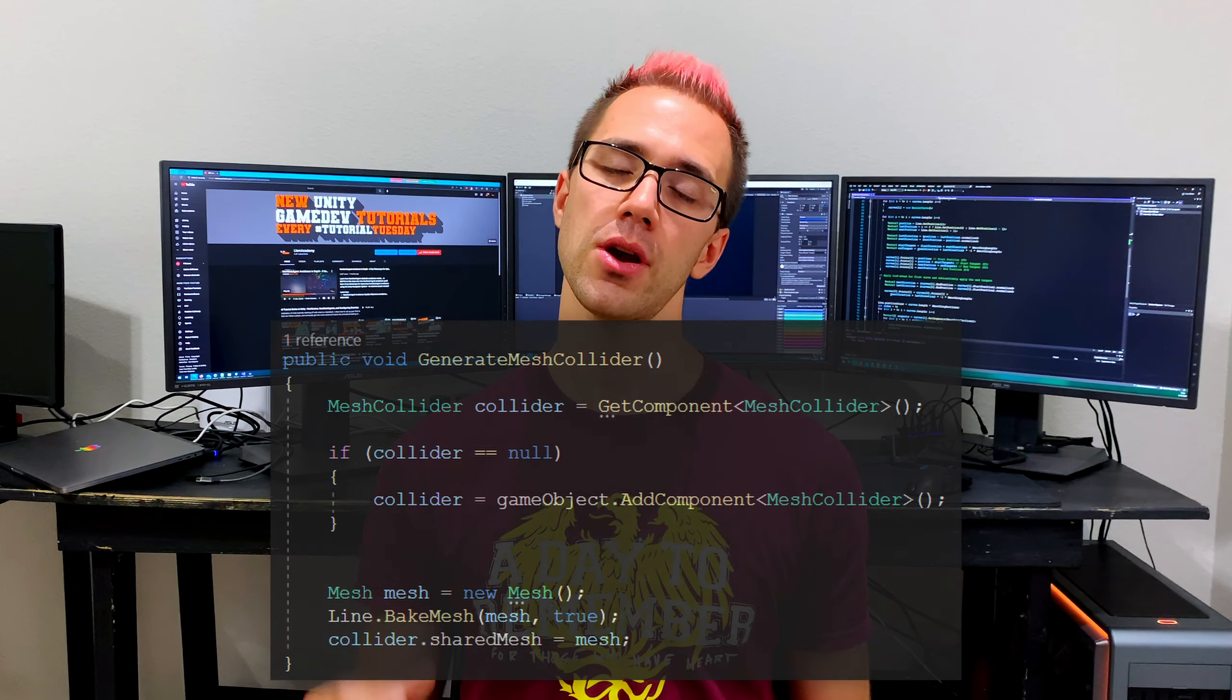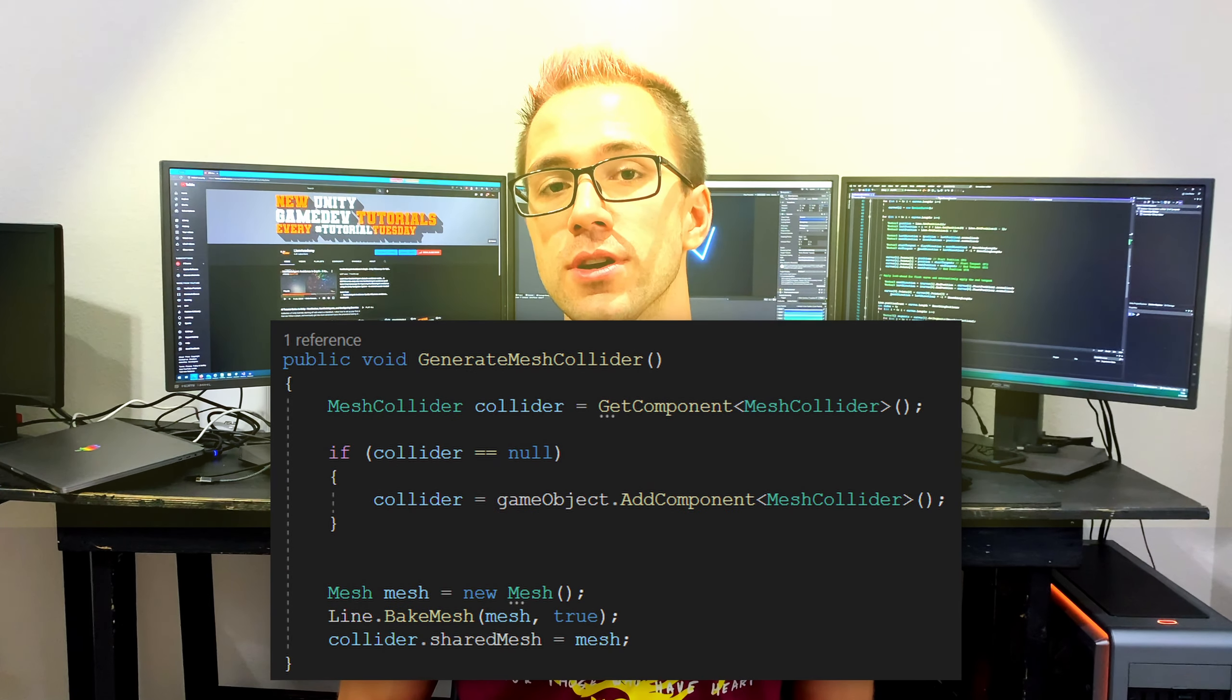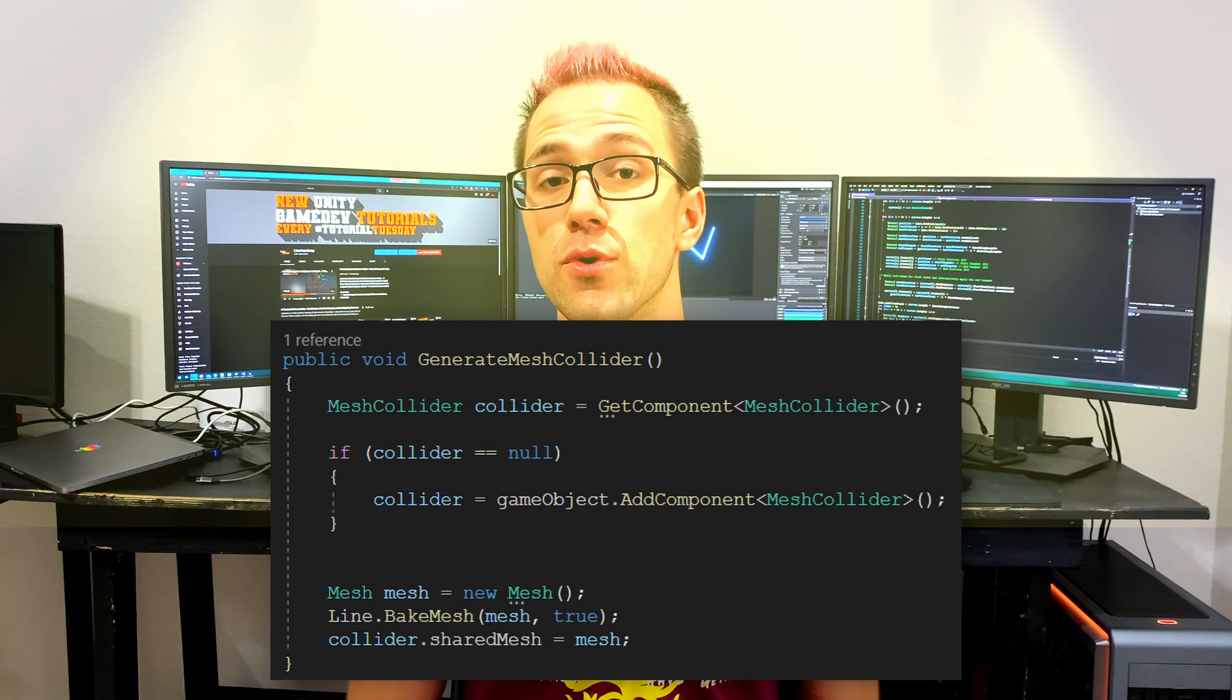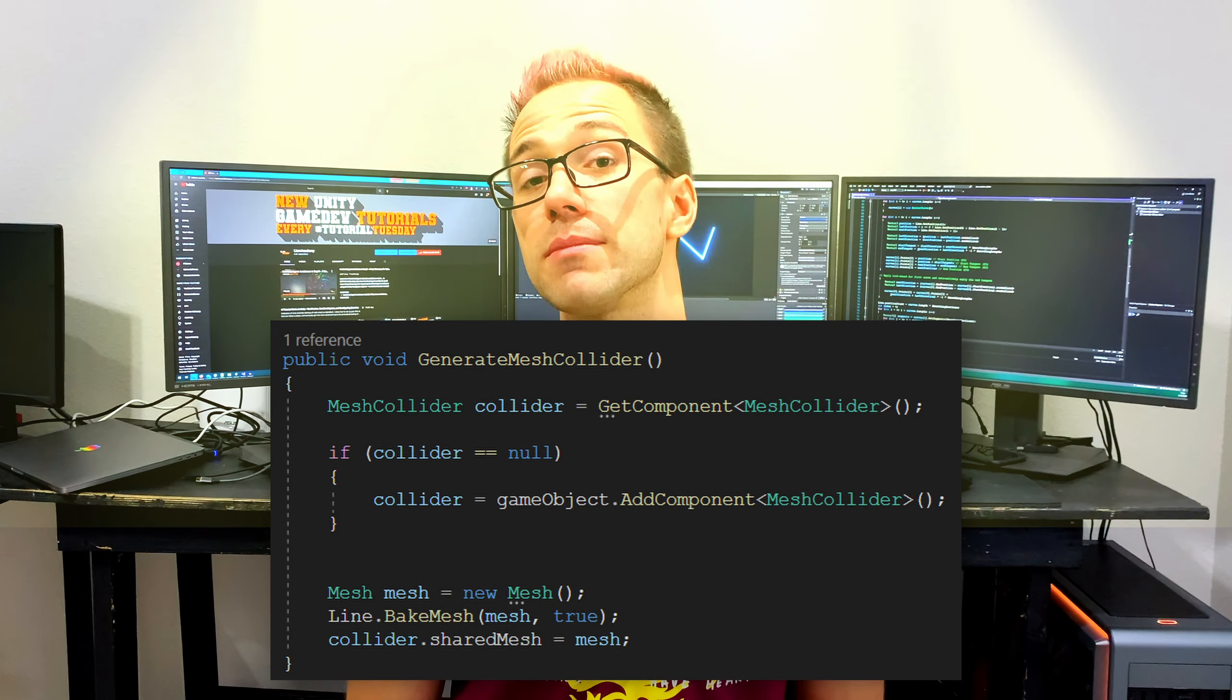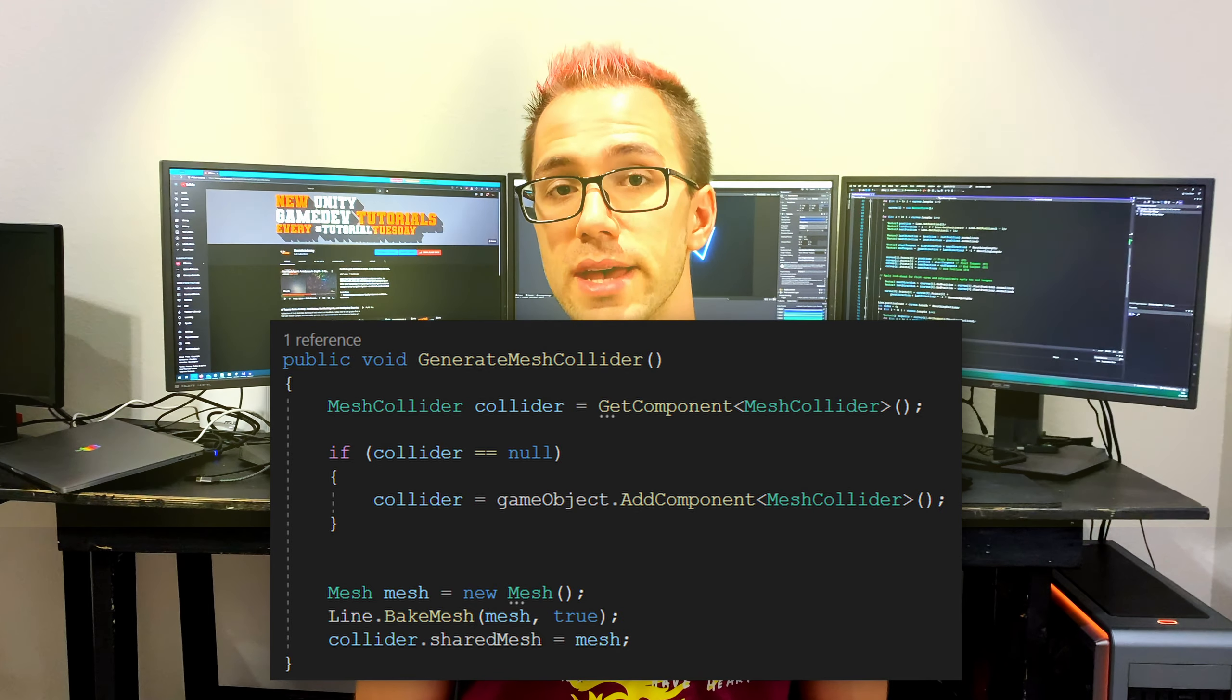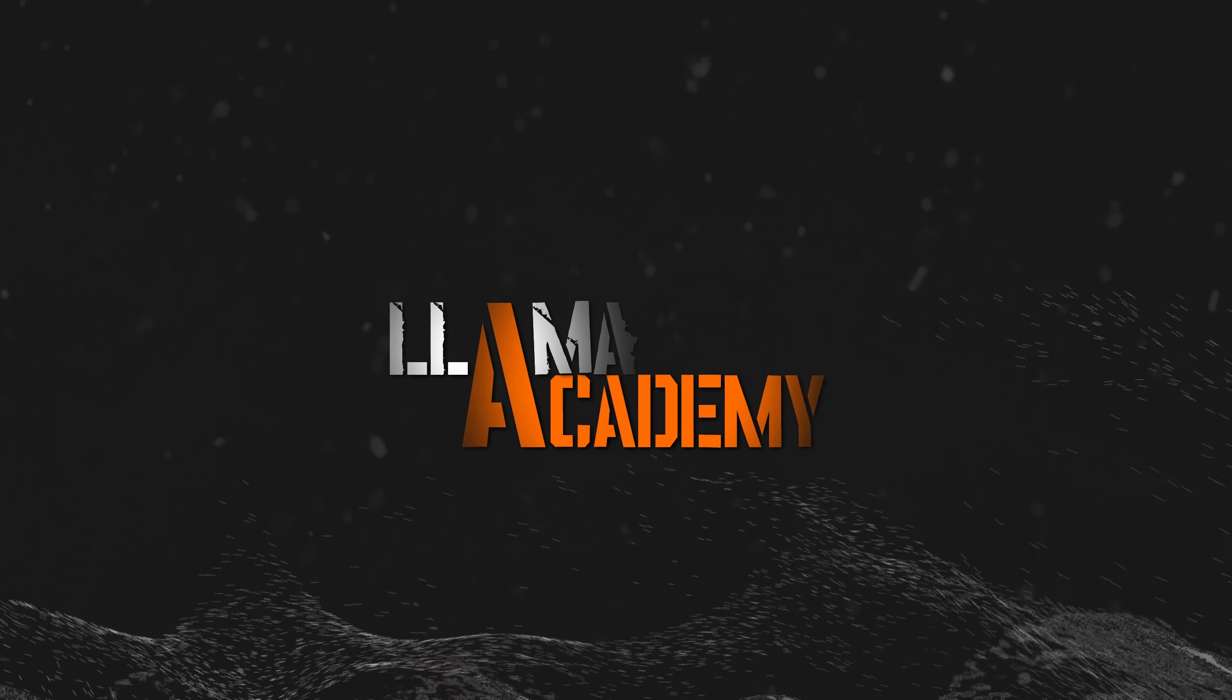For those of you that are just looking for that quick answer, what we do is bake the mesh for our line renderer, generate a mesh collider for our line renderer game object, and then set that shared mesh of the mesh collider to be that baked mesh. For those of you that want a little bit more explanation, we're going to hop into that code right now.